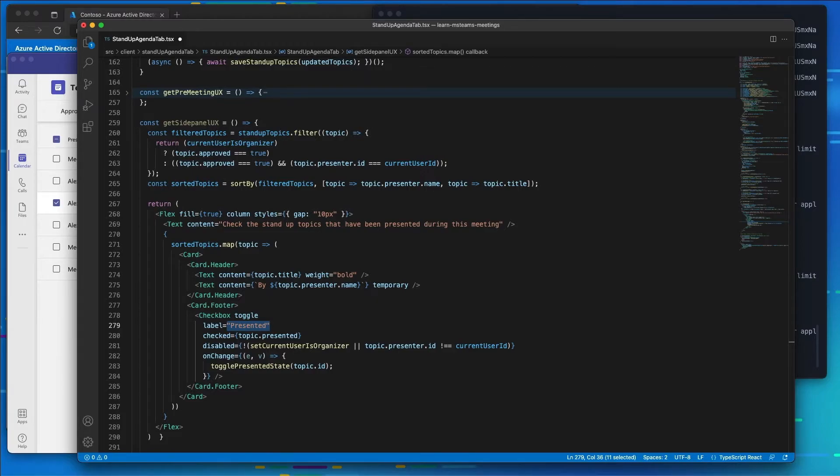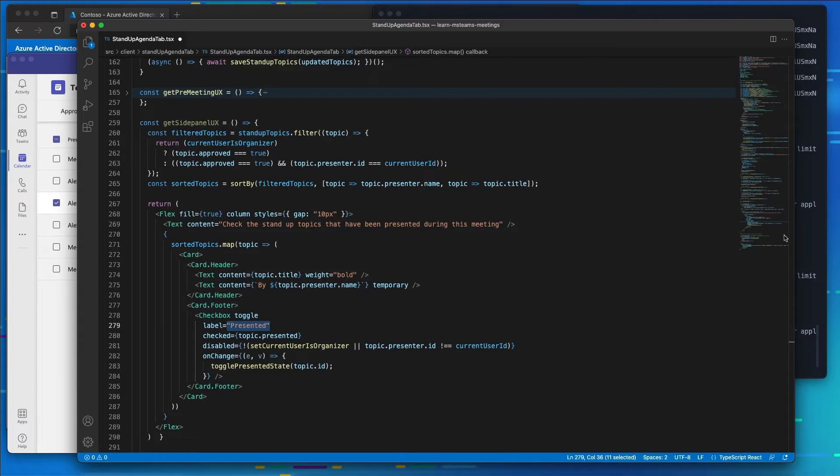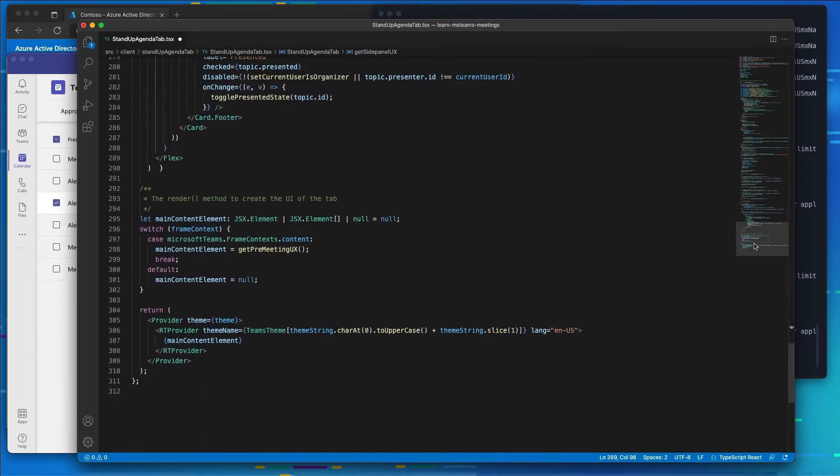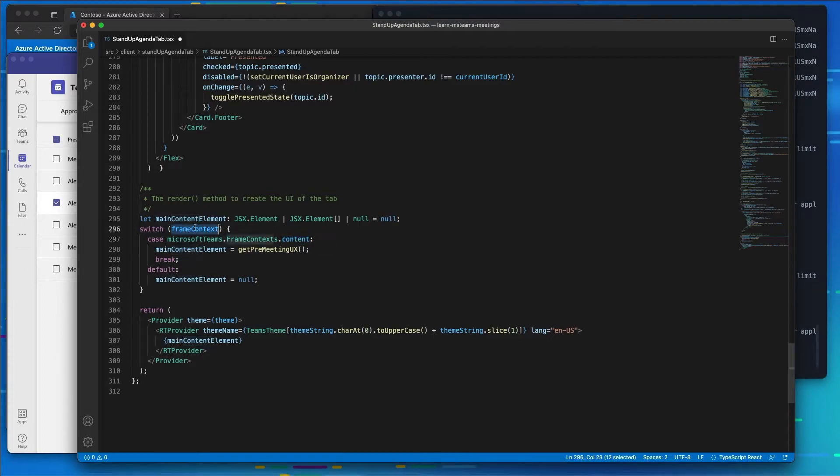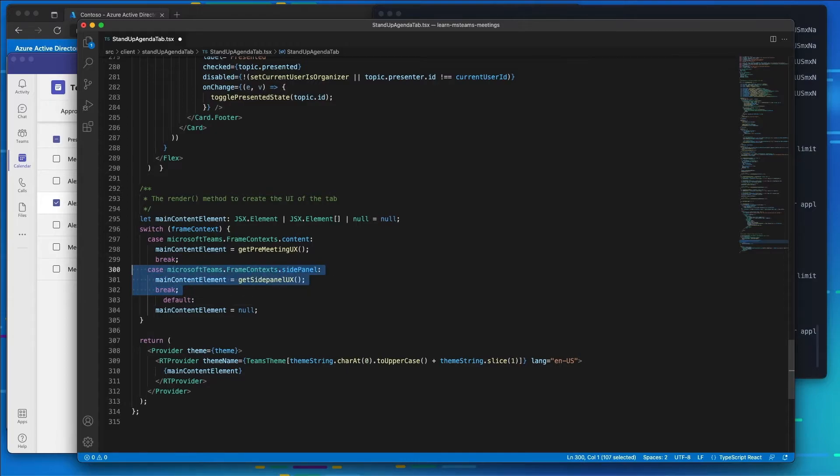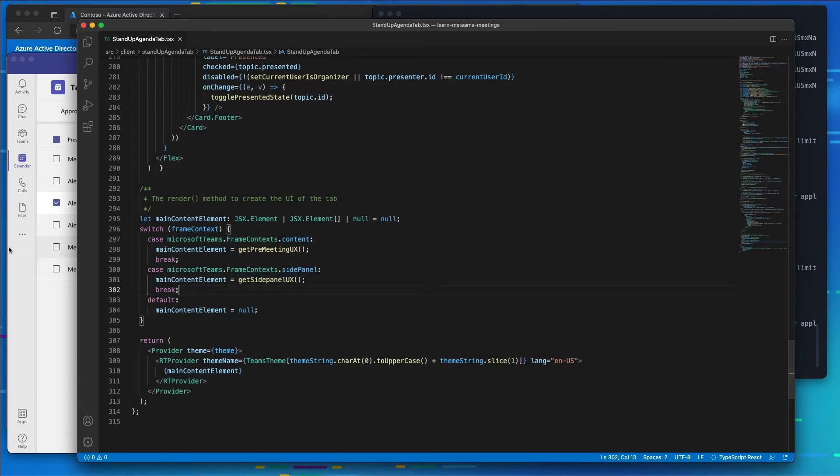The last thing we're going to do here is I need to implement our user experience for the side panel. Right here in our frame context we're going to check to see if we are currently in the side panel experience. And if we are, we want to display our side panel experience. I'll go ahead and save that change.